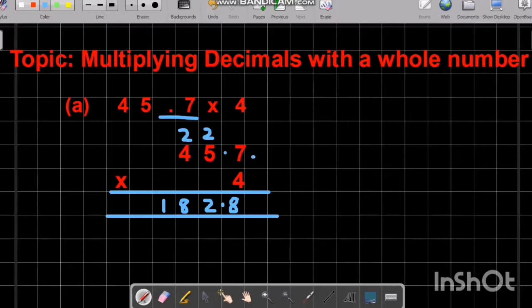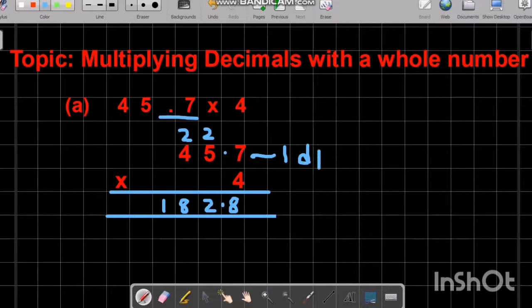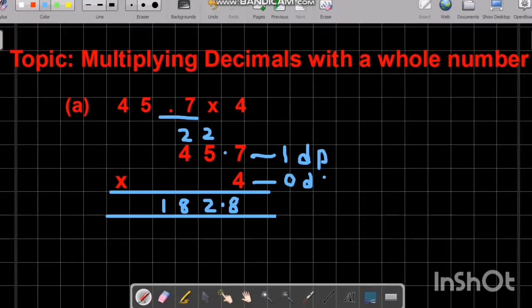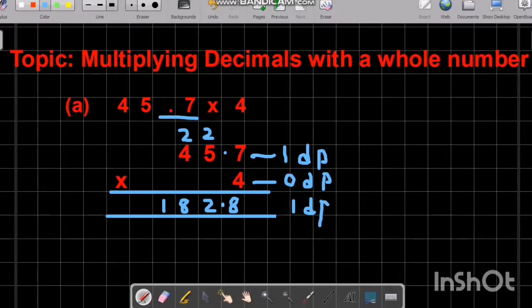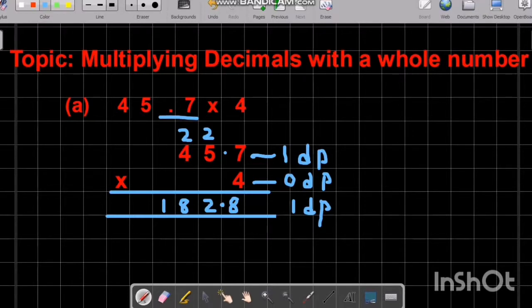We check how many decimal places are in the question. The first number has one decimal place, and the second number has no decimal place, so 1 plus 0 equals 1. In the answer we have one decimal place — one number after the decimal point. So we write the decimal point before one number. This is how you solve multiplying decimals with a whole number.